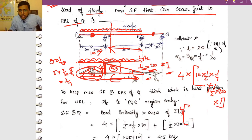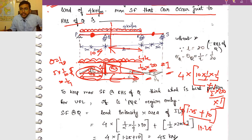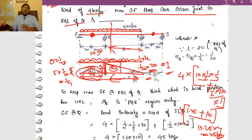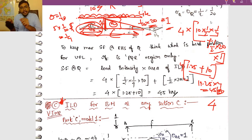Maximum shear force = 4 kN/m × (1.25 + 10) = 4 × 11.25 = 45 kN. That is the maximum shear force at the right-hand side of support Q.